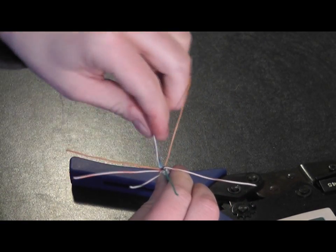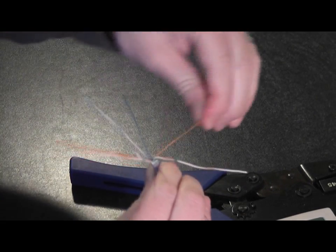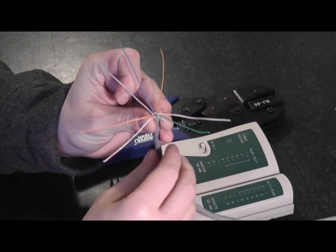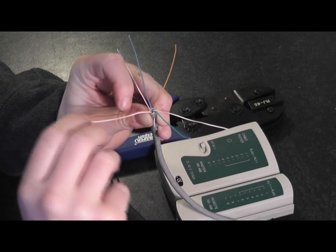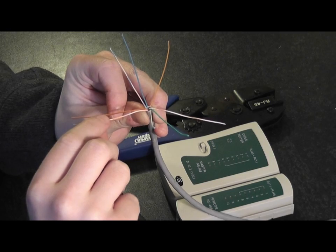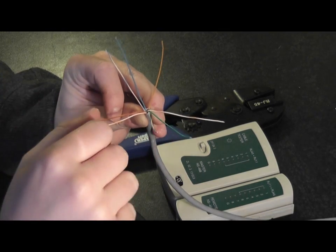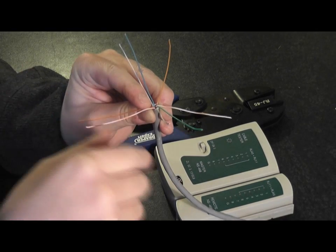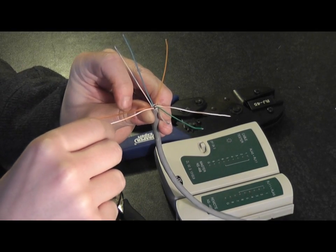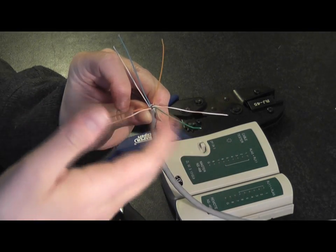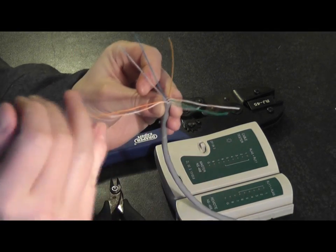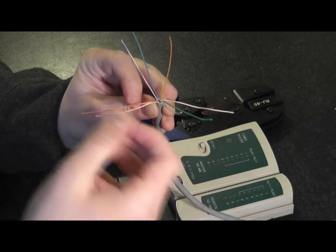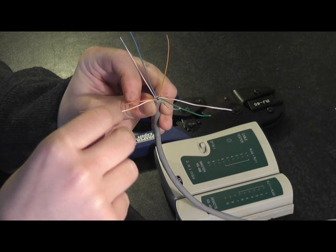So now we have all the strands opened out. What we're now going to do is put the strands into a certain order. There's an industry standard order for these cables. If you look at any machine made patch cable, you can see they're all ordered in the same way. You can come up with your own ordering system as long as both ends of the cable are the same, but I would recommend that you use the industry standard coloring system.